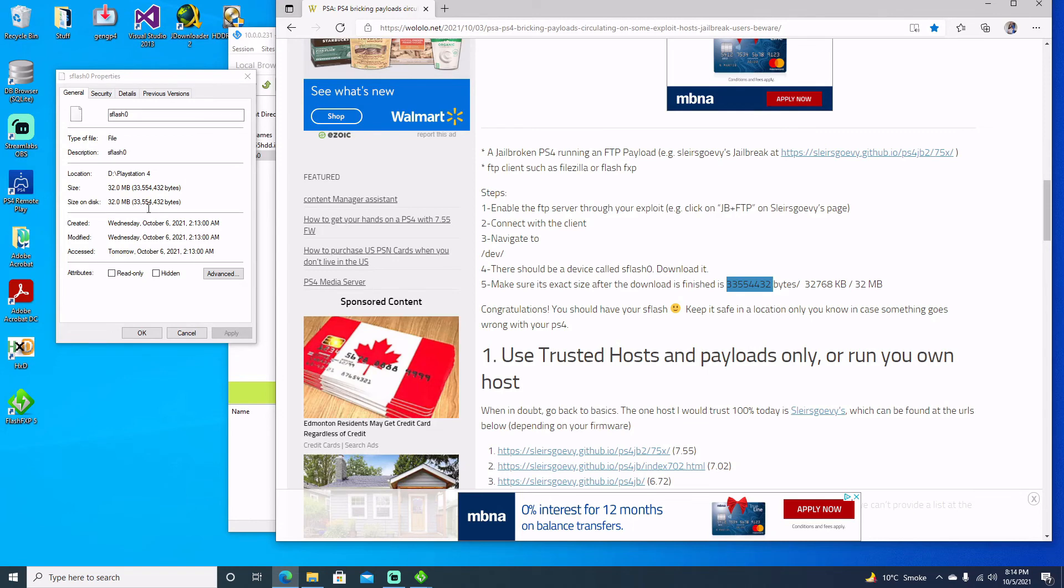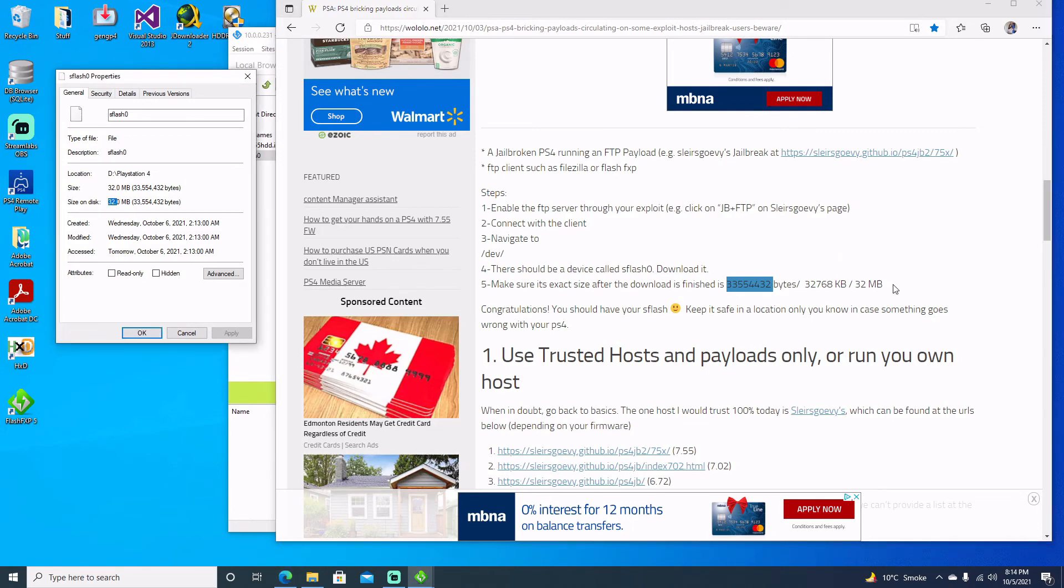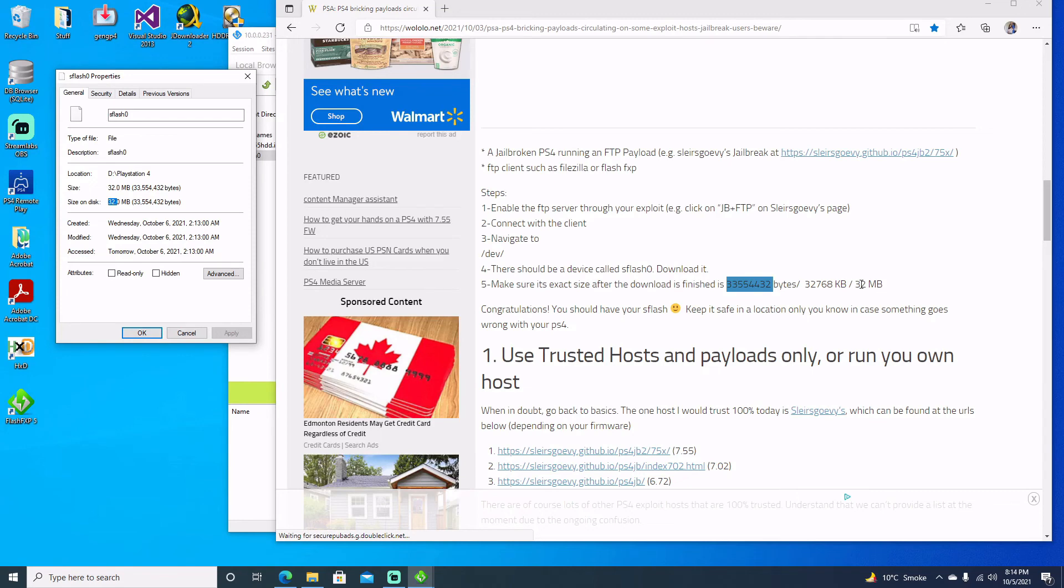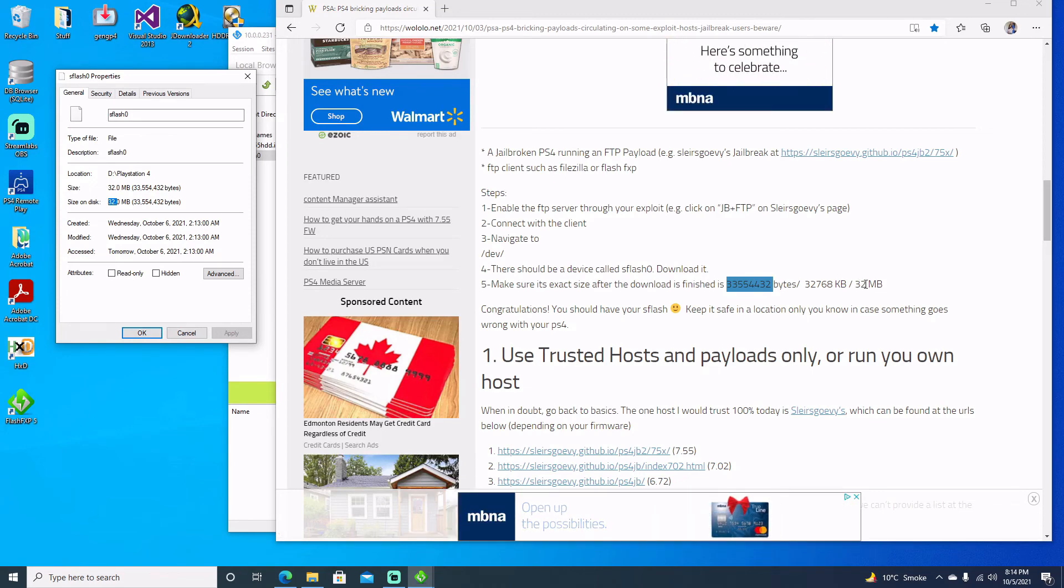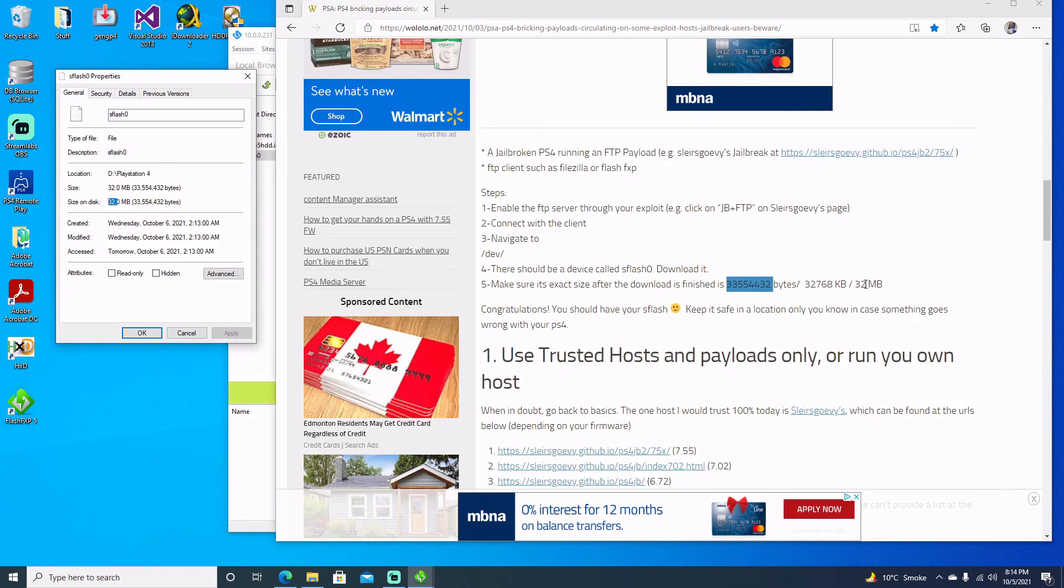So if we come over here we can see that it's 33,554,432 bytes and it's 32 megabytes, so we are good to go there. So let's just jump back over to the PlayStation, I want to show you that I'm going to go ahead and plug in my 2TB and I'm going to show you that it'll boot right back up with no issues.